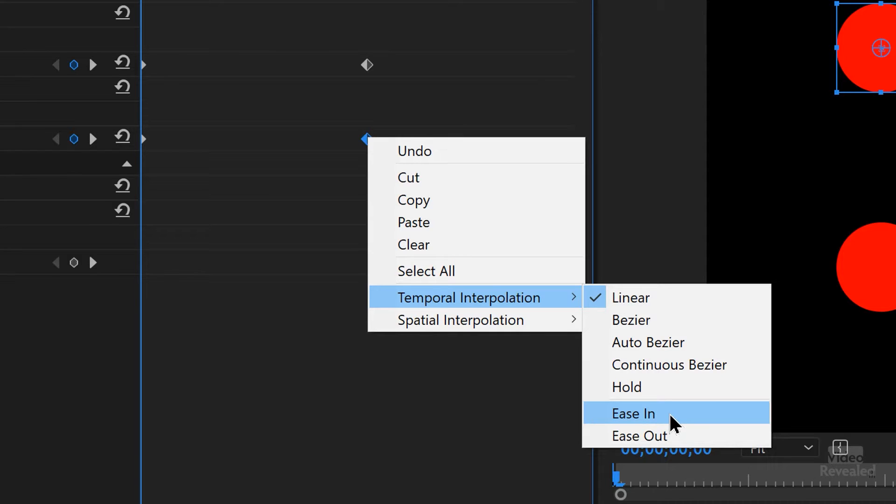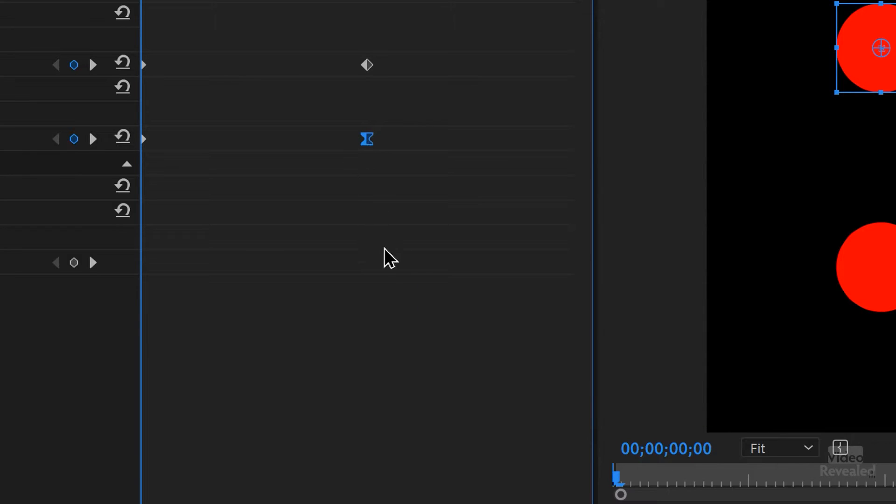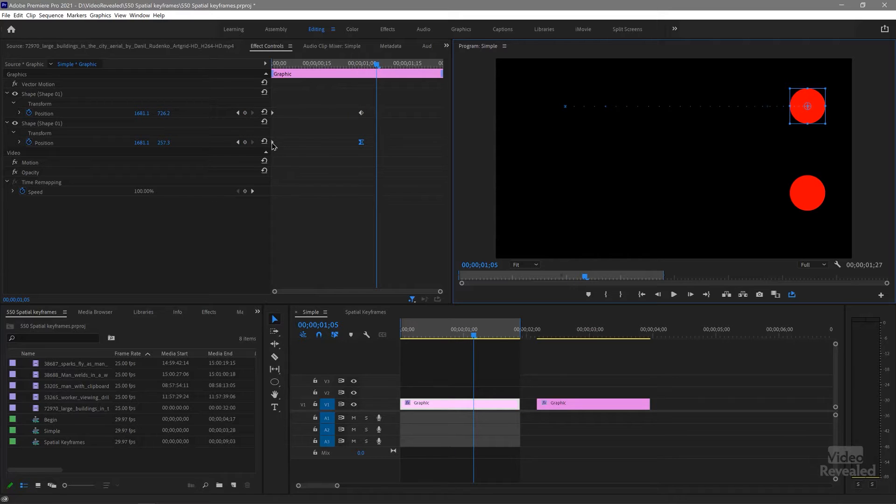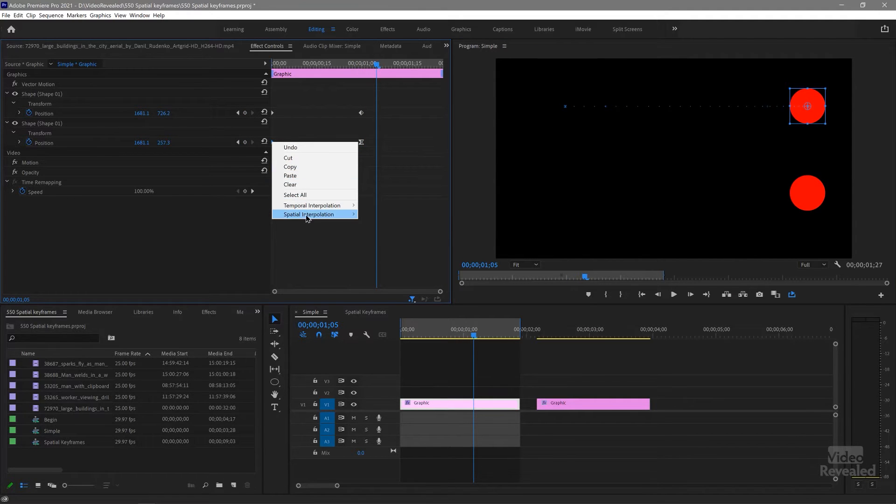We're going to ease it in, and you'll see it changes to this hourglass shape. Now let's play it back and see the difference — you can see how the bottom one slowly eases in. We could also do the same to the beginning of that keyframe: go to Temporal and ease out. So now it's going to ease out and ease in — much more fluid, much more natural. It doesn't mean one is wrong. These are just different choices; if you want that abrupt animation, then use it.